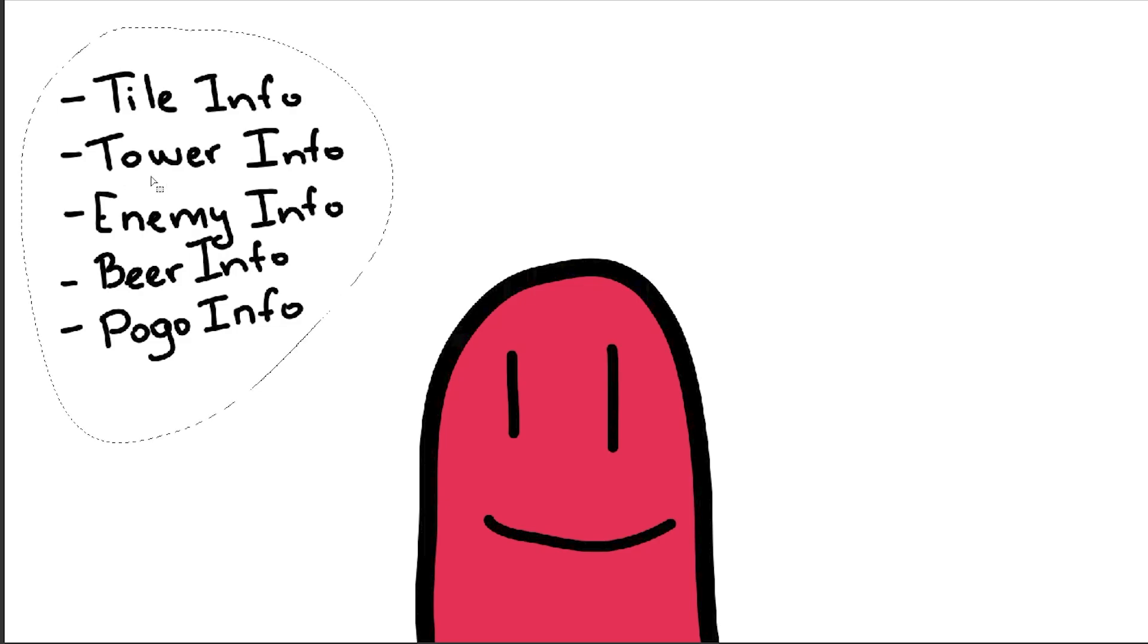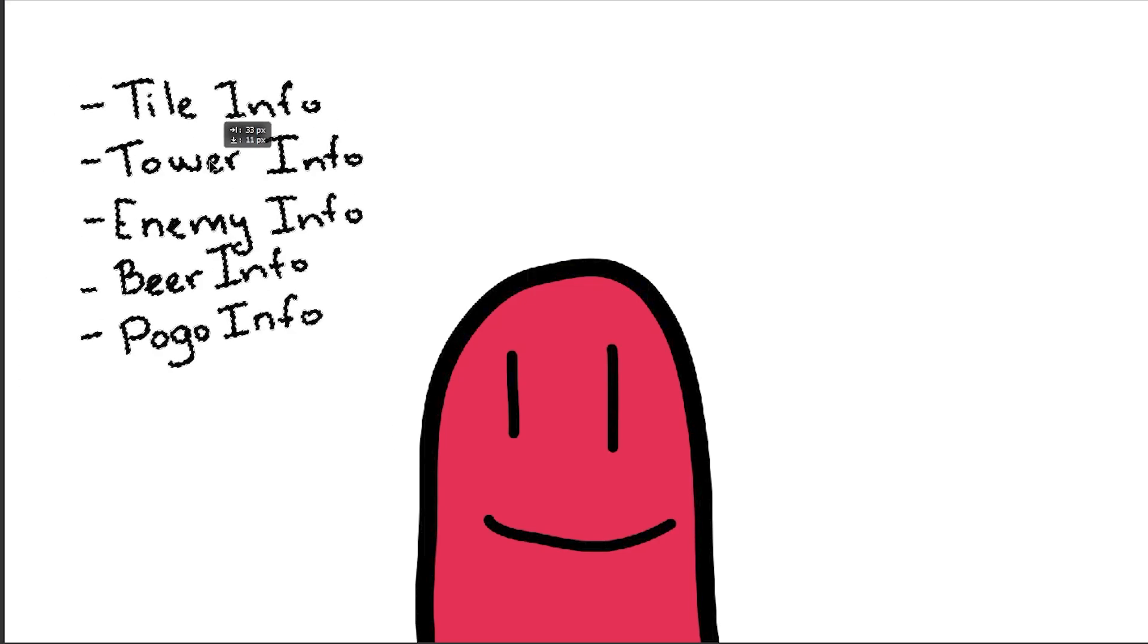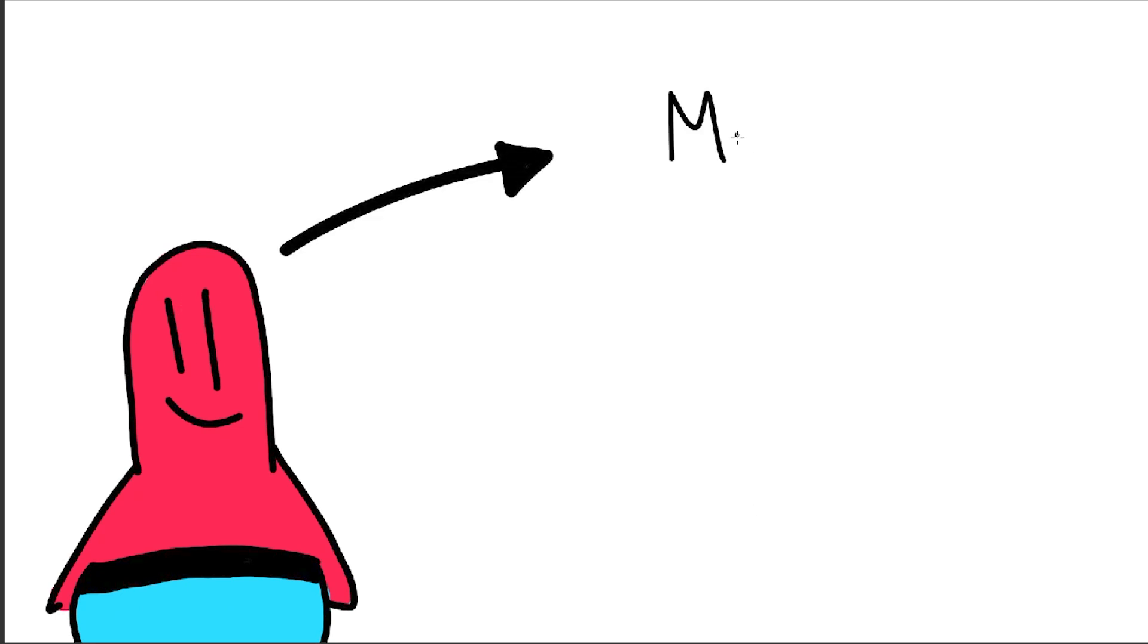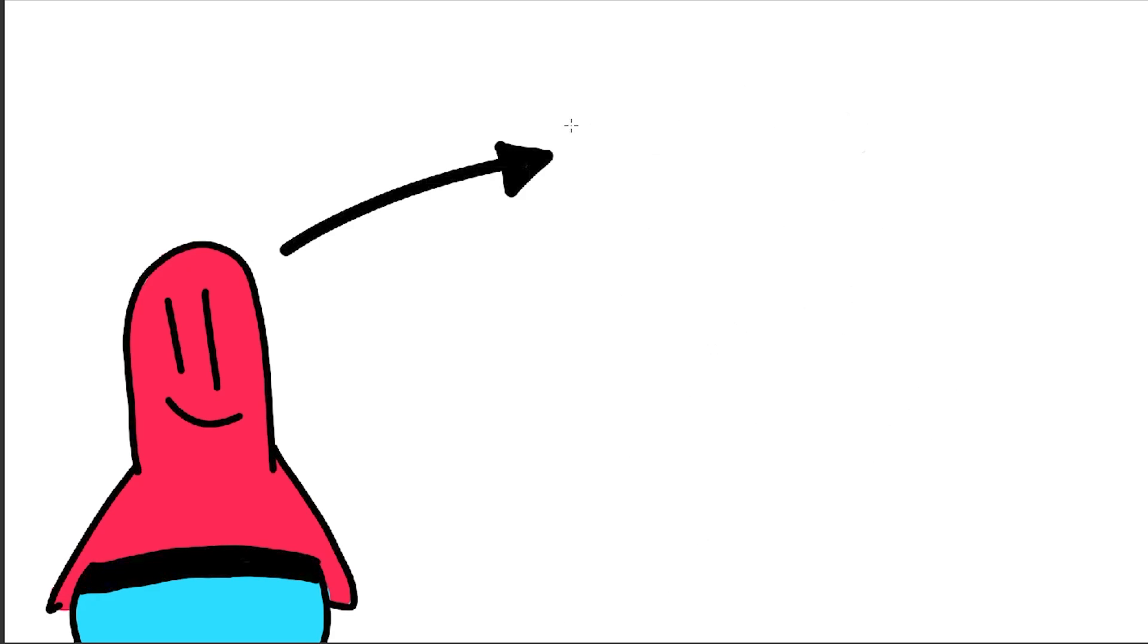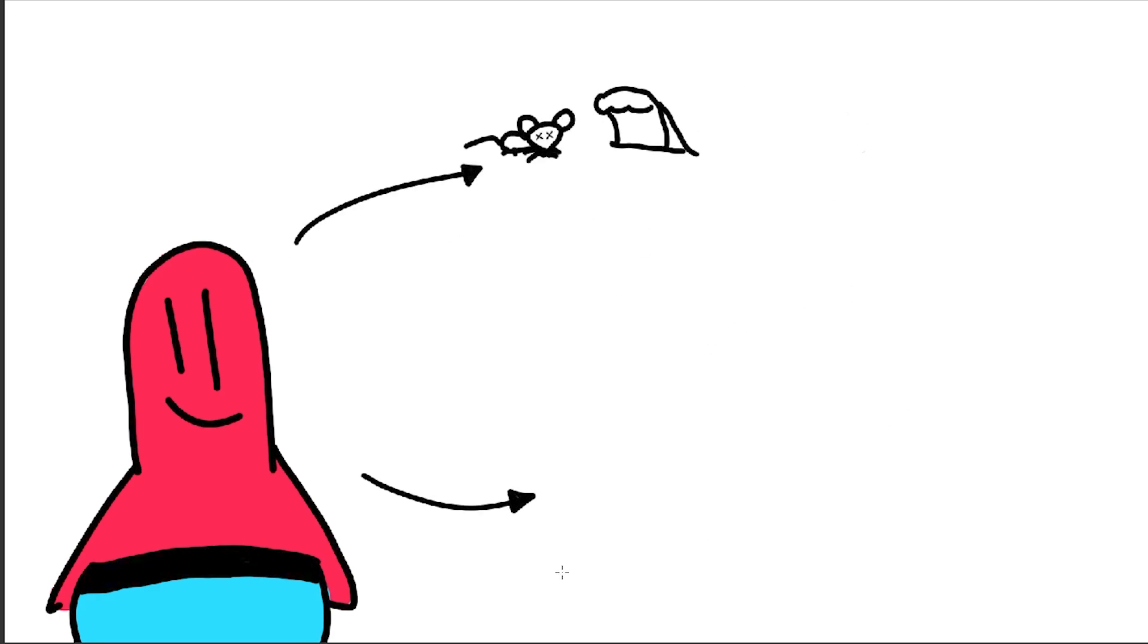This information is then lobotomized into his artificial brain, and after some math I'm too dumb and lazy to explain, our AI comes up with some decisions such as move, rotate, build, or demolish. He will then be judged based on the results of his actions.